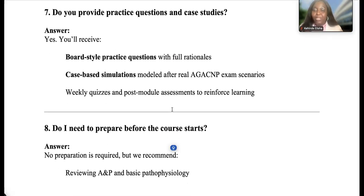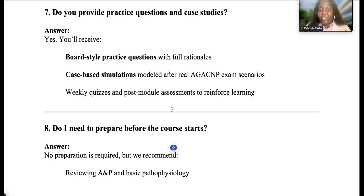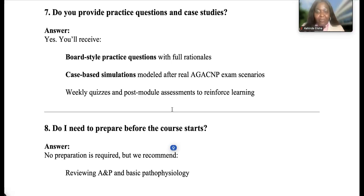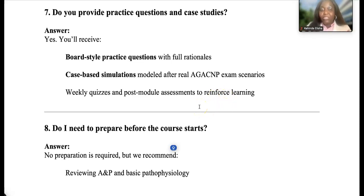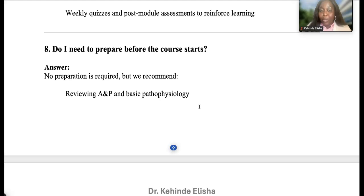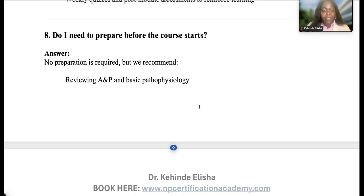Do you provide practice questions and case studies? Absolutely yes. We provide board-style practice questions with full rationales, case-based simulations modeled after real AGACNP exam scenarios, and weekly quizzes and post-module assessments to reinforce learning.